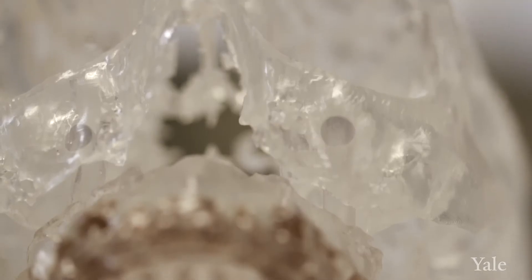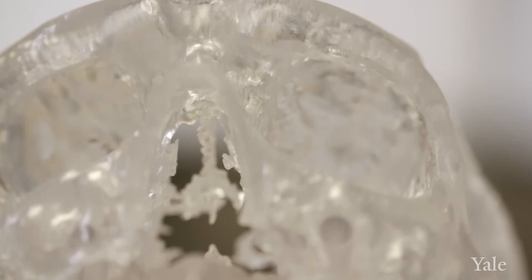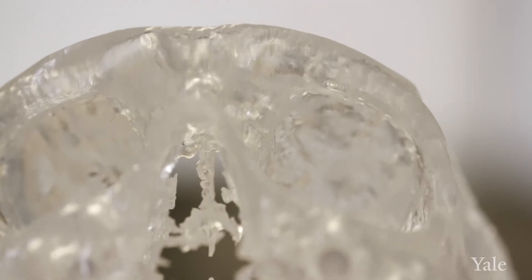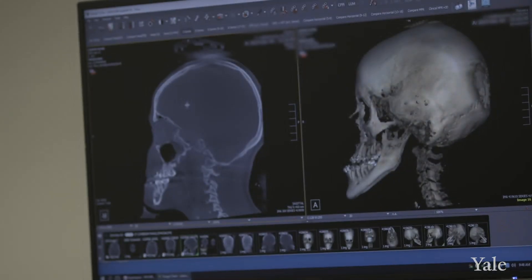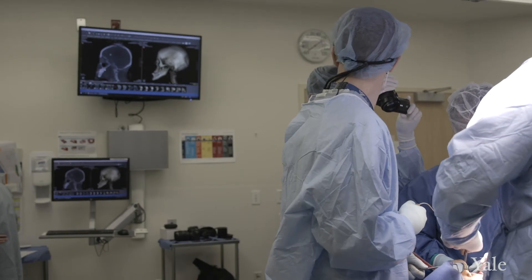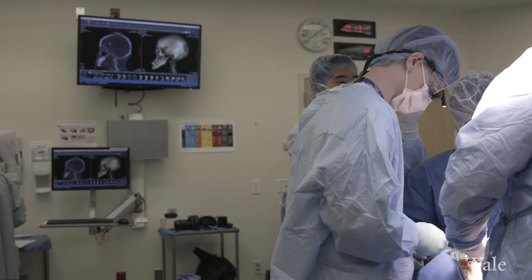Then from that virtual space, we can generate 3D prints that we can either utilize in the operating room to help us manipulate and reposition structures, or that are sometimes part of the actual reconstruction themselves.